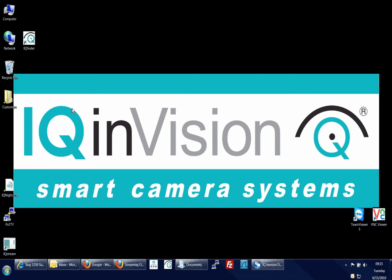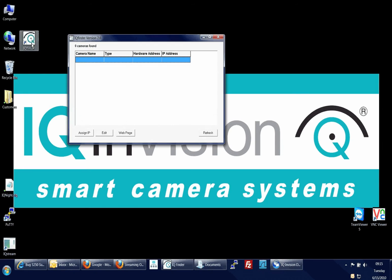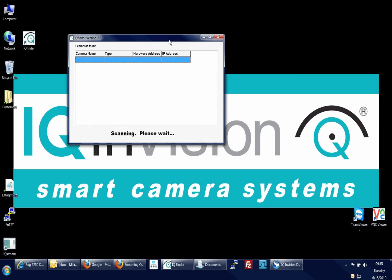Launch IQ Finder to scan for and display the IQI cameras currently on your network. IQ Finder can be installed from the CD accompanying the camera or downloaded for free from the IQI website.